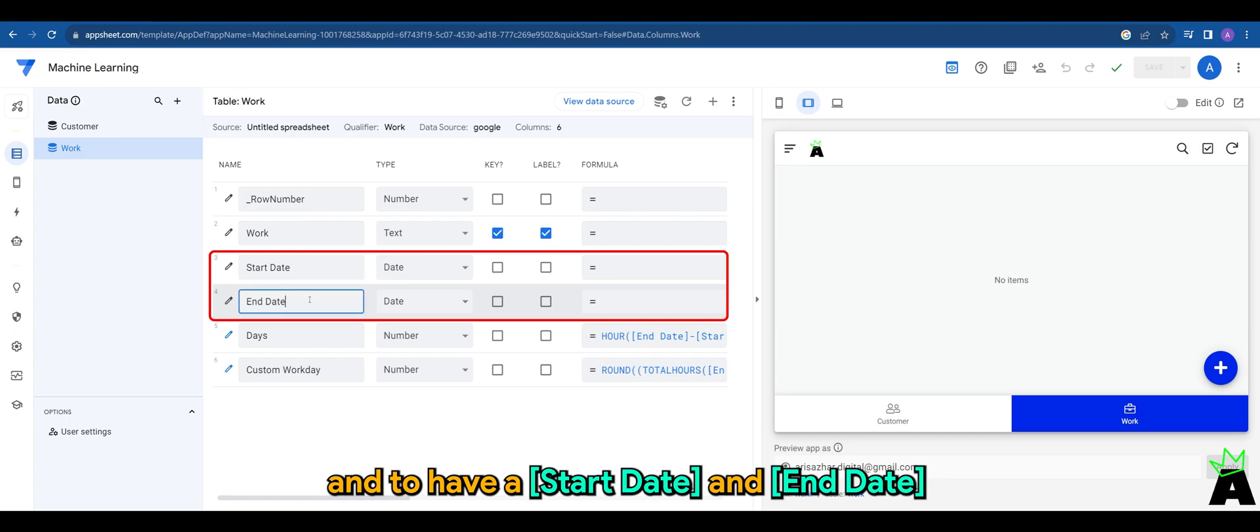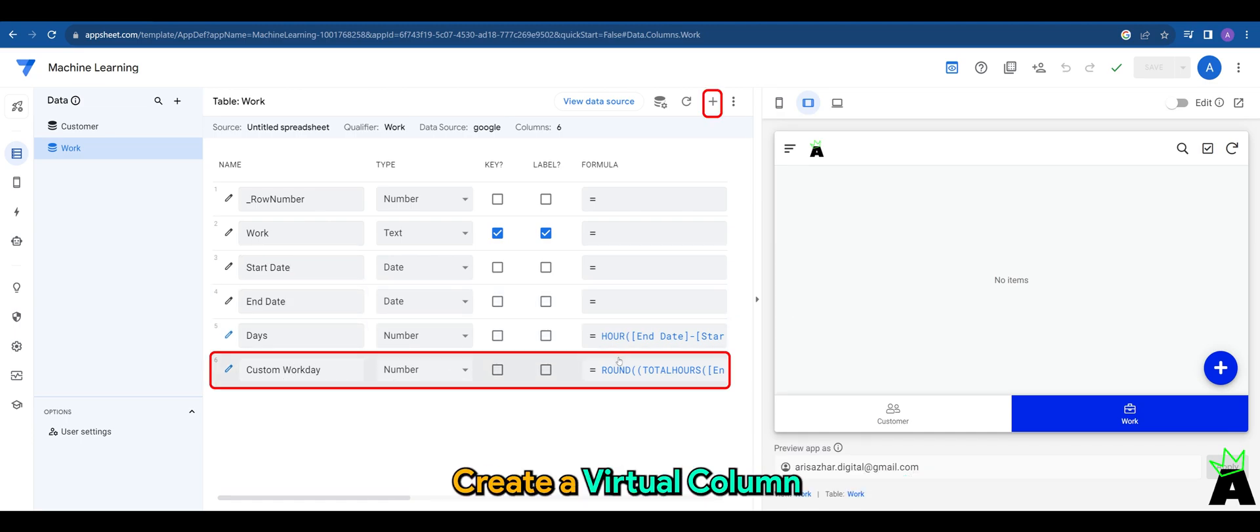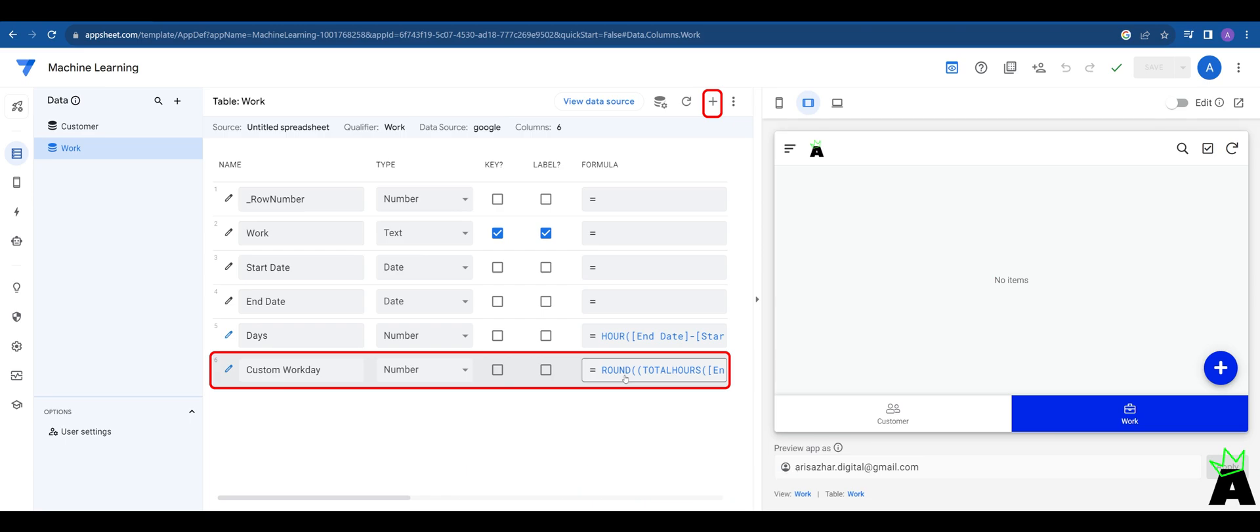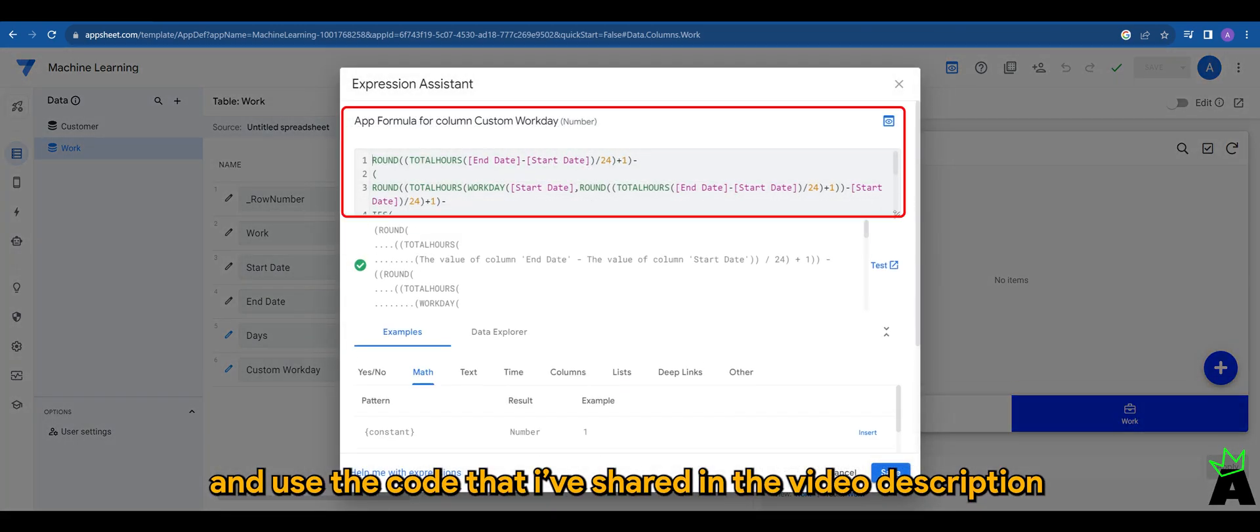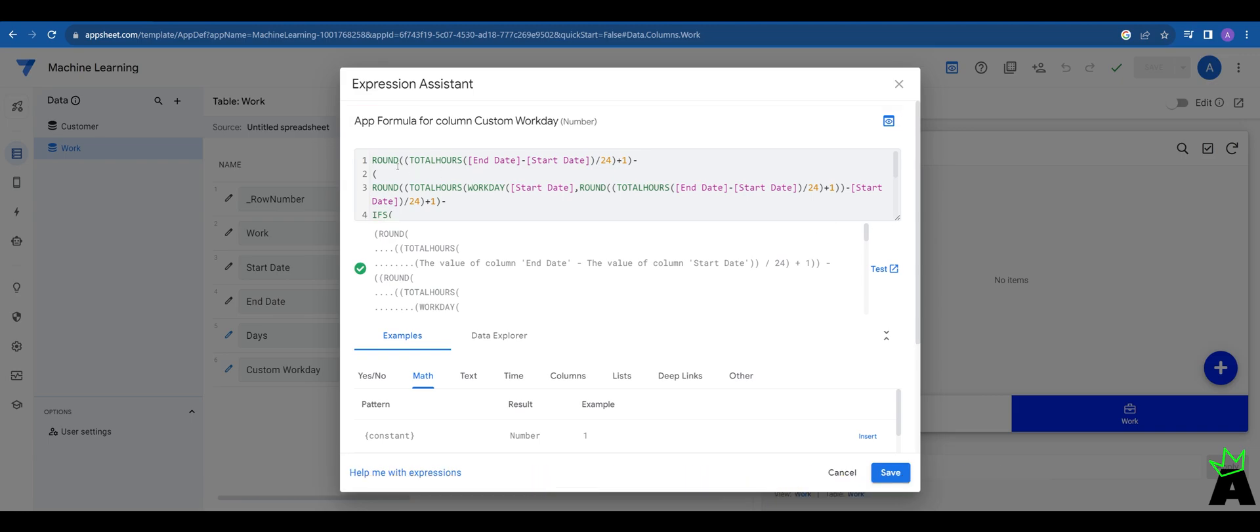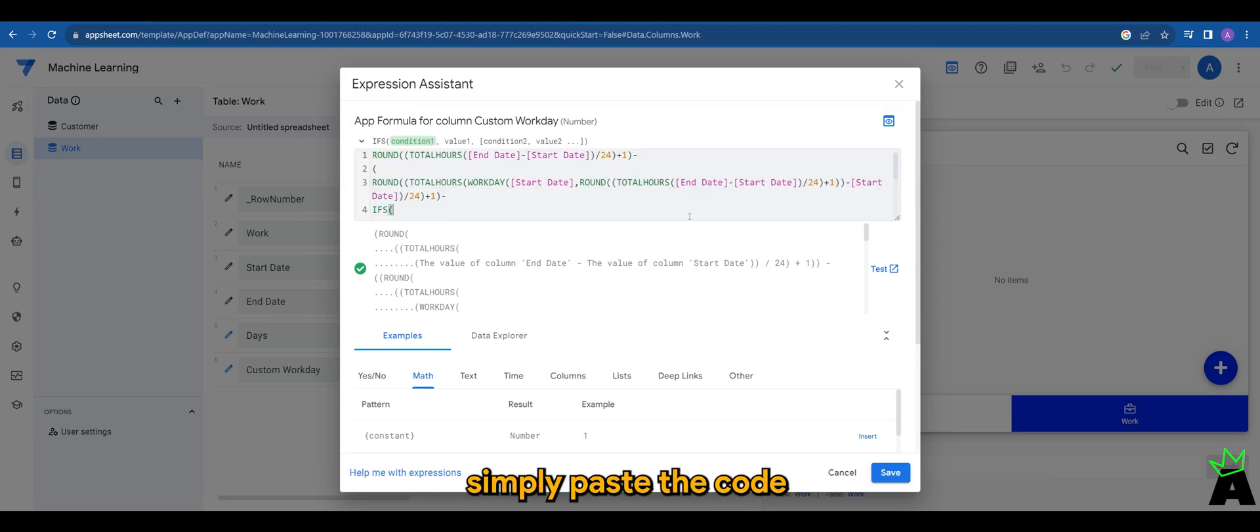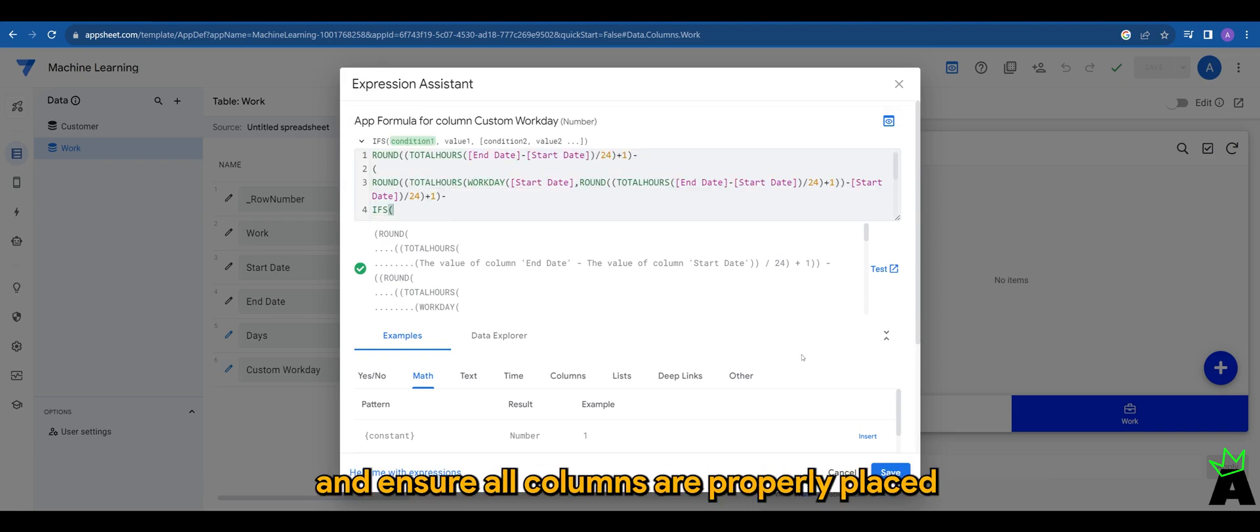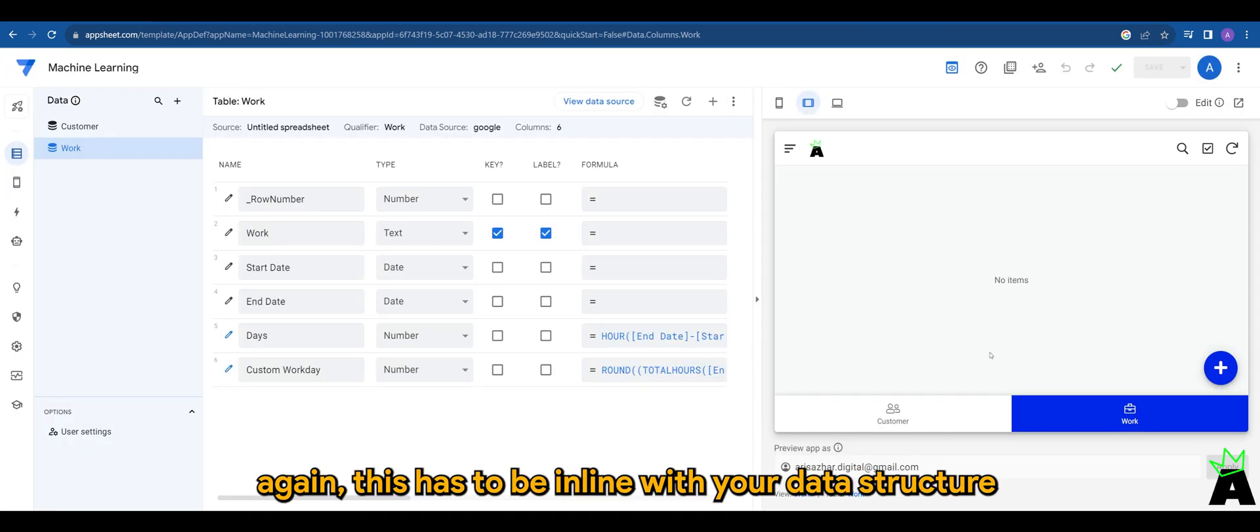Once we have that, create a virtual column and use the code that I've shared in the video description down below. Simply paste the code and ensure all columns are properly placed. Again, this has to be in line with your data structure.